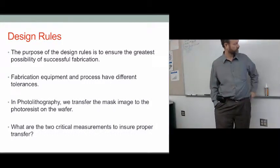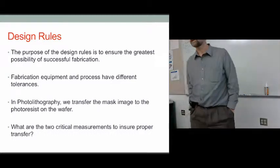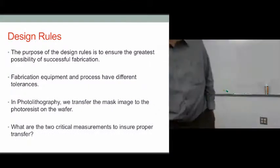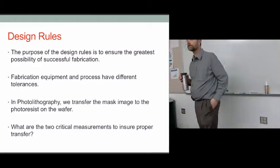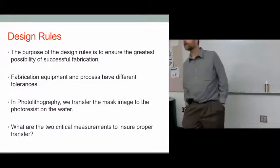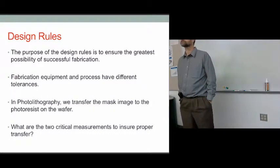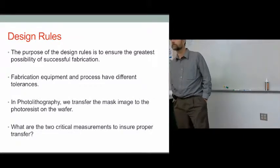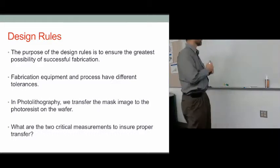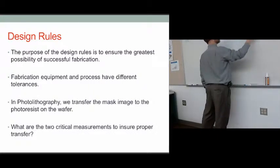What do you think the two critical measurements are to ensure proper transfer in lithography? Exposure time? Exposure time drives how the photoresist hardens. If the exposure isn't long enough, it won't behave right when you go to develop it. If you don't expose long enough — if this is your photoresist and here's your mask with a bit of chrome on it — the light goes through except where there's chrome, exposing the photoresist all around.